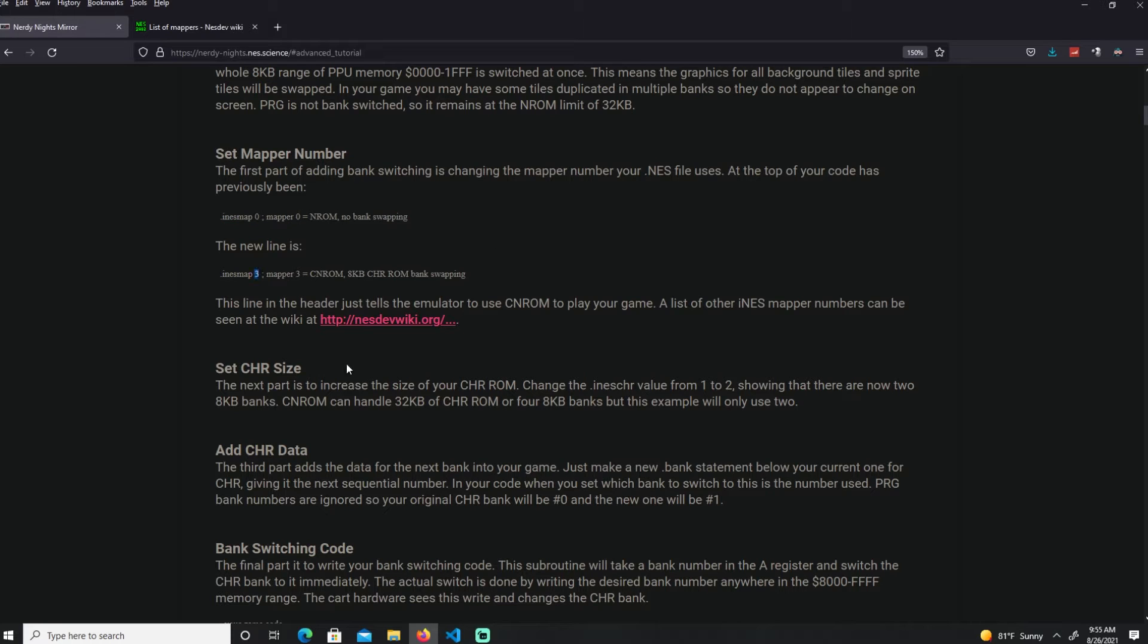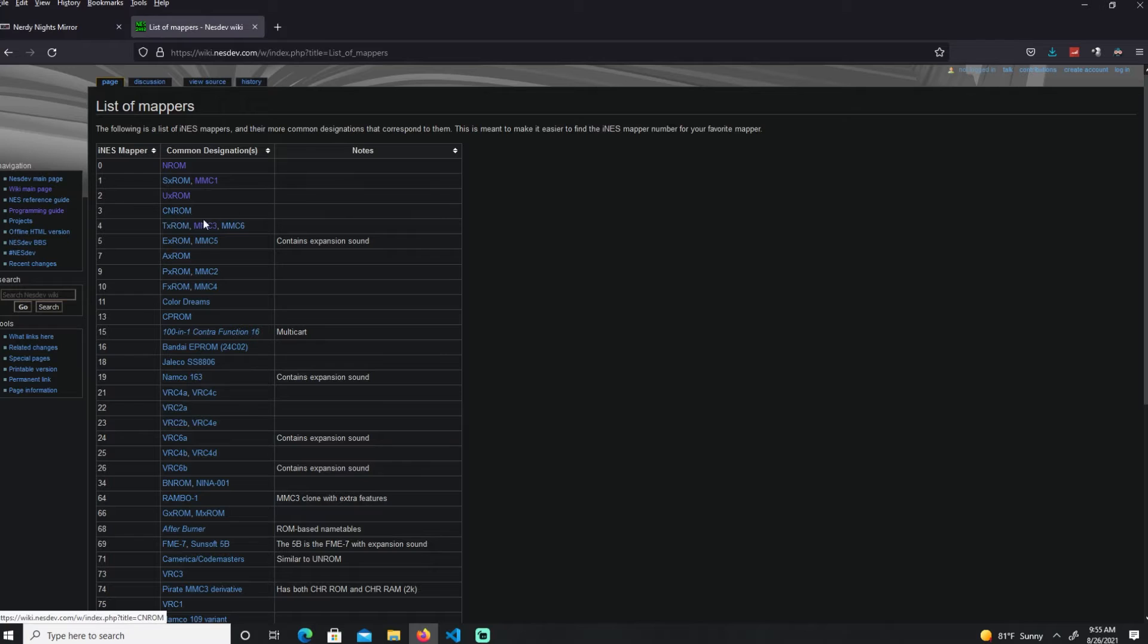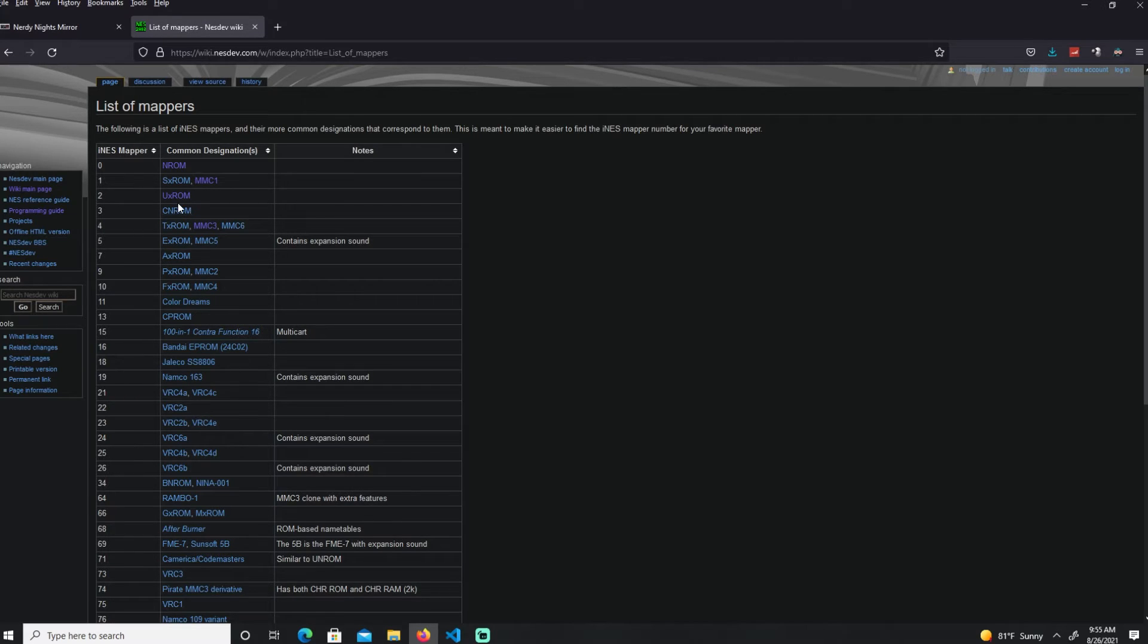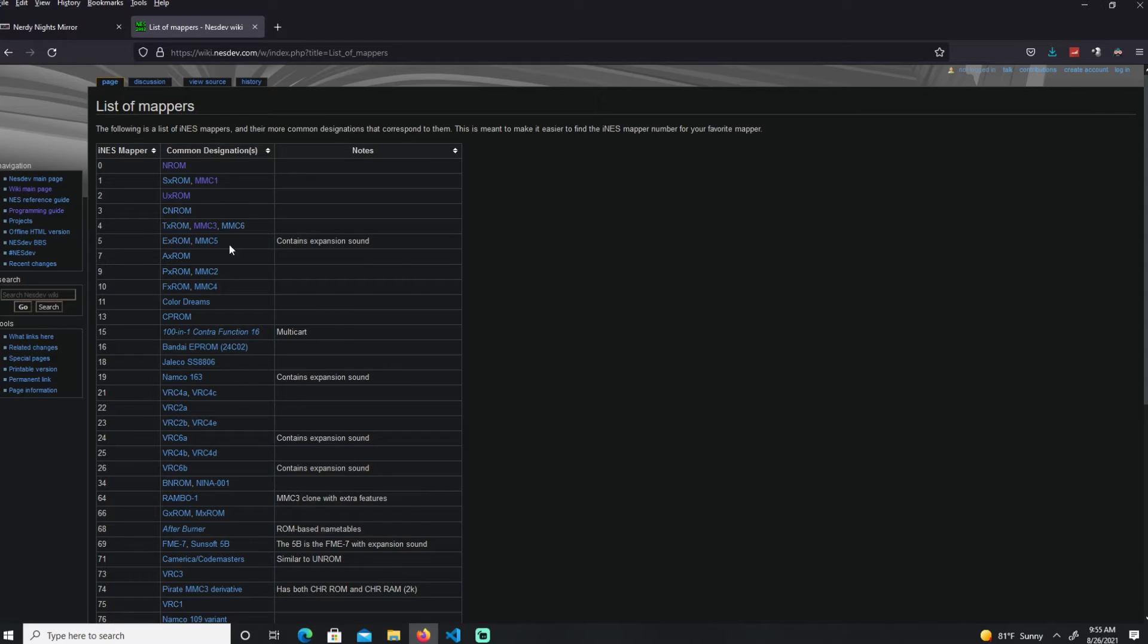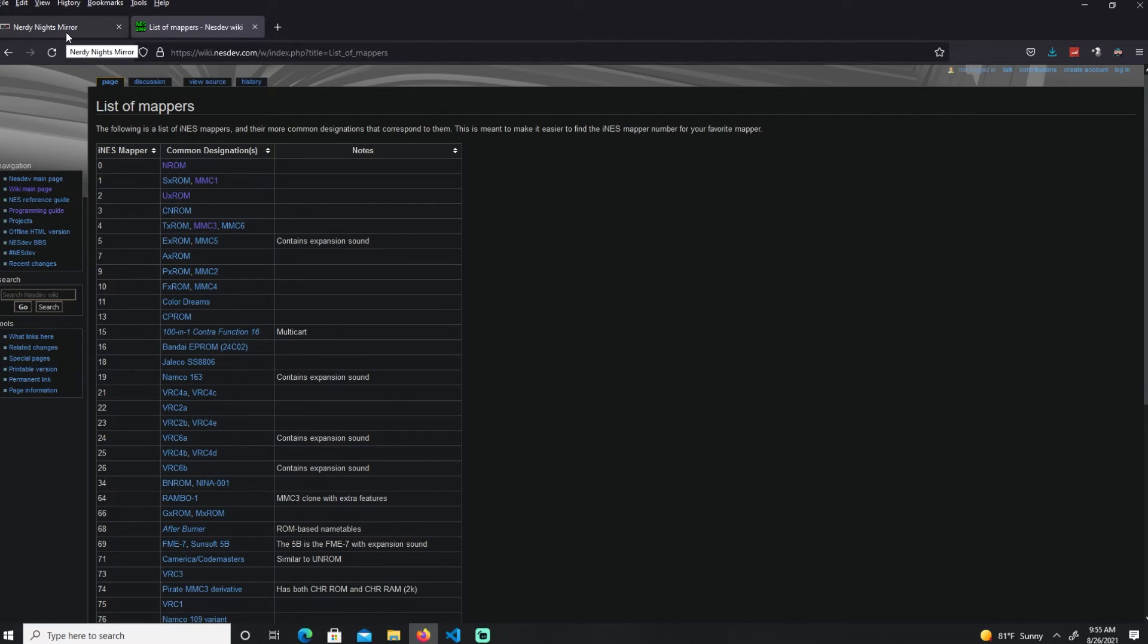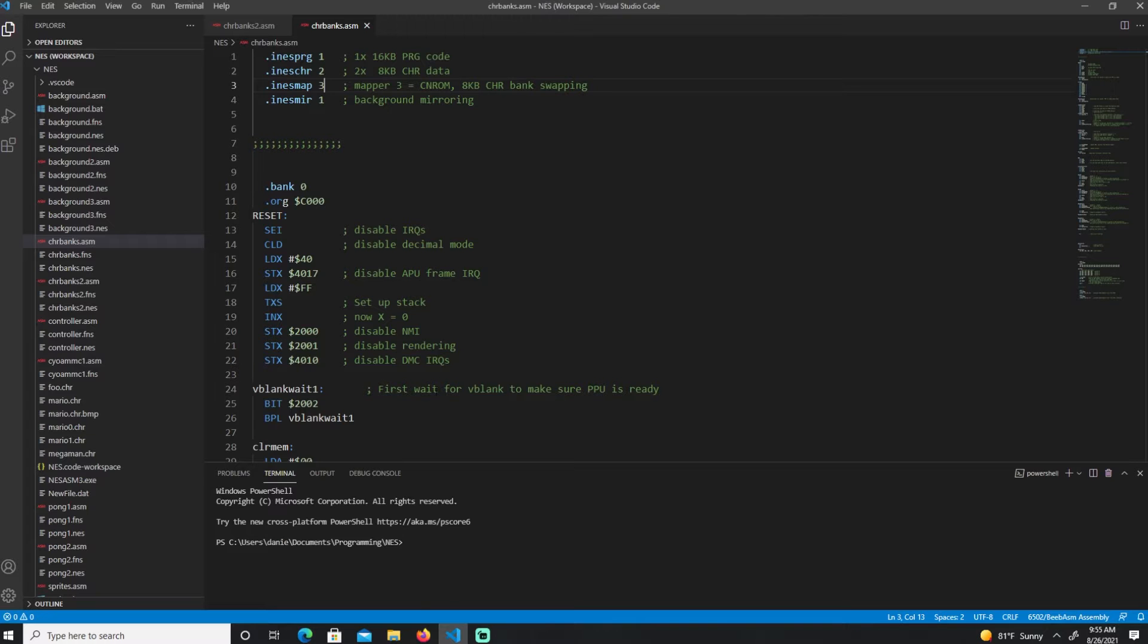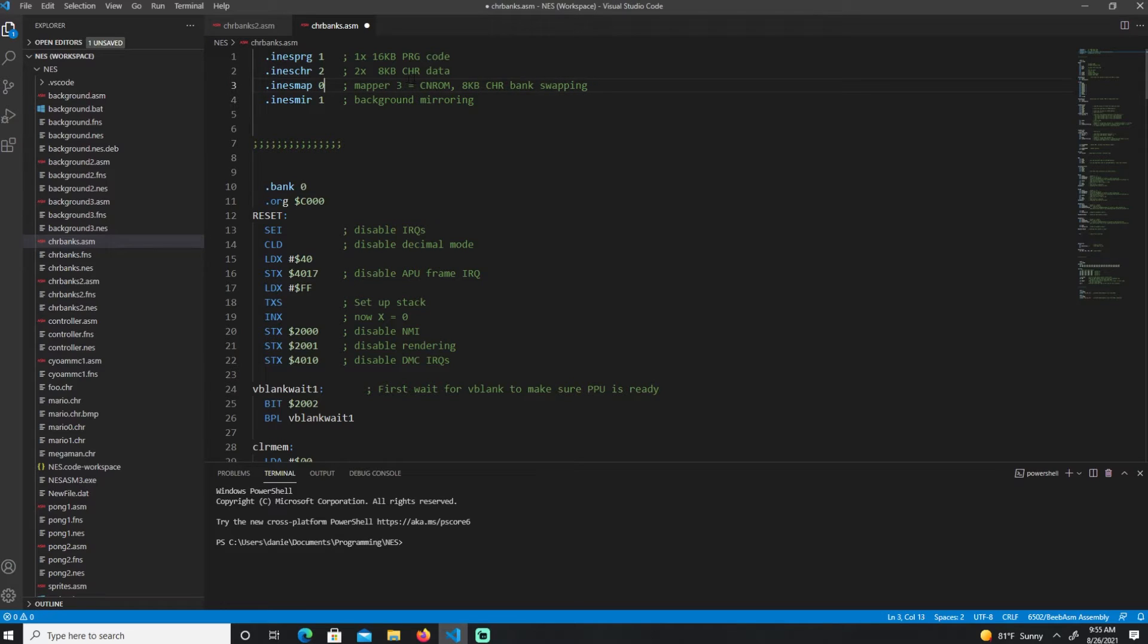You can have here a list of mappers. 0 is the no ROM mapper, which means no extra bank switching. But then you're going to change that to a 3, which is a CHR-ROM mapper. If I come under the list of mappers, here is 3 CHR-ROM mapper. That's what we want - more character memory.